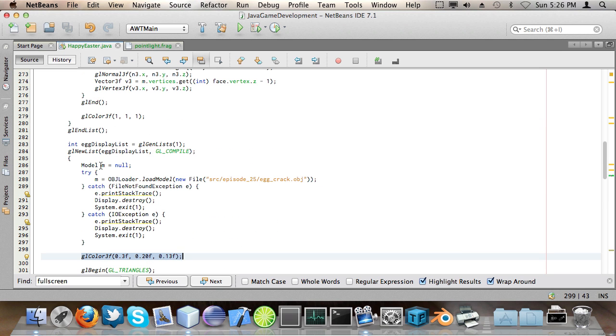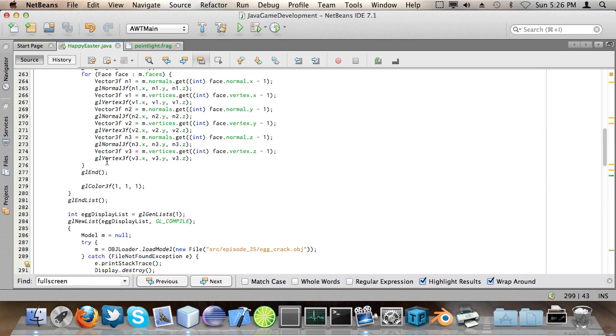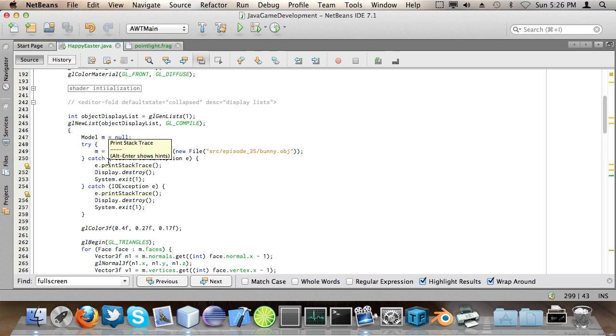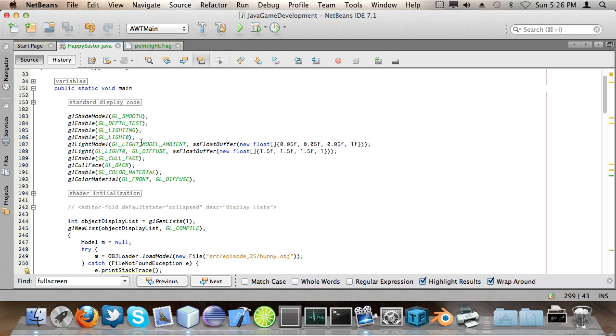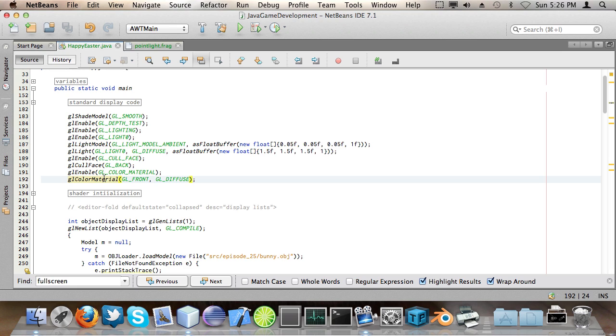And then of course I draw the egg. What I've done is I've added the glcolor3f method call before the glbegin triangles call on both the egg display list and the object display list. I've also went and enabled GL color material and GL color material GL front GL diffuse. Now what this will actually allow me to do is change the color of an object, a material, in a way that the lighting system in OpenGL understands this and uses it.